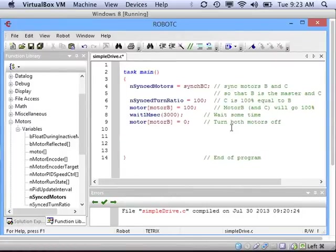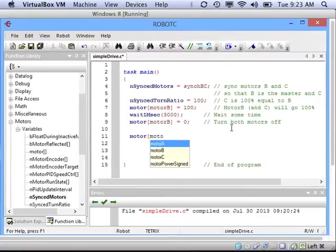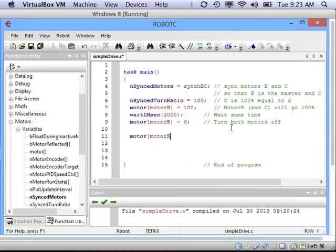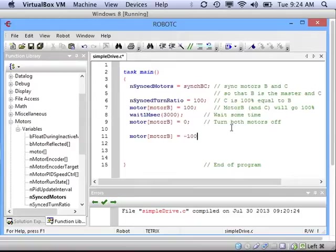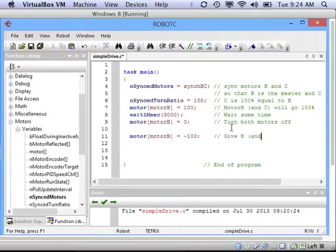Now let's try making it so that the robot will drive backwards. We'll continue to use the synchronized motor setup. So we will give motor B a power of 100, but not just 100, negative 100, so that it will go in reverse. And C is still a slave, so it will copy the behavior of motor B.